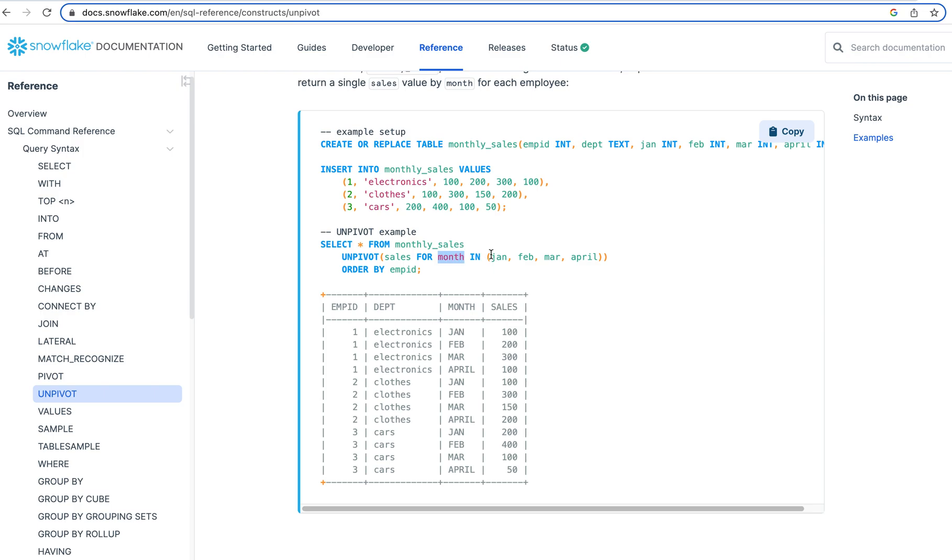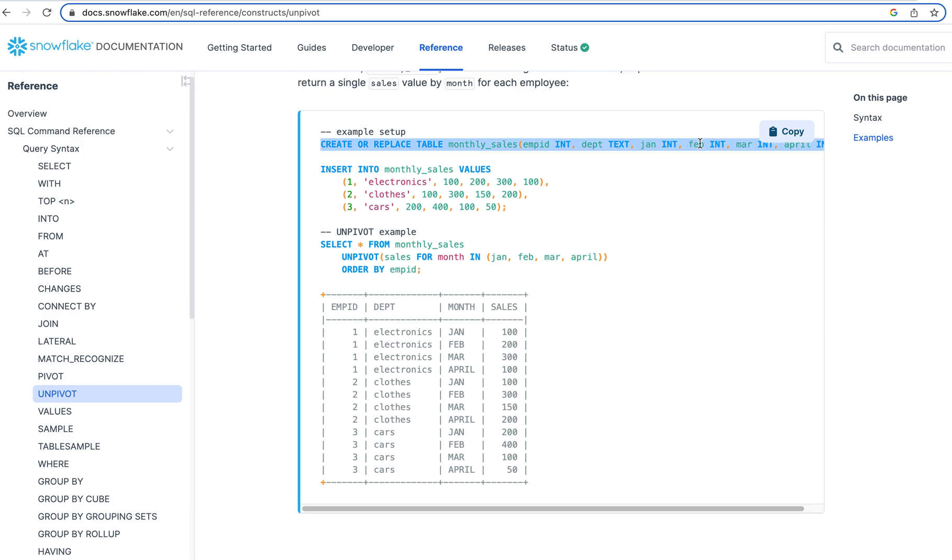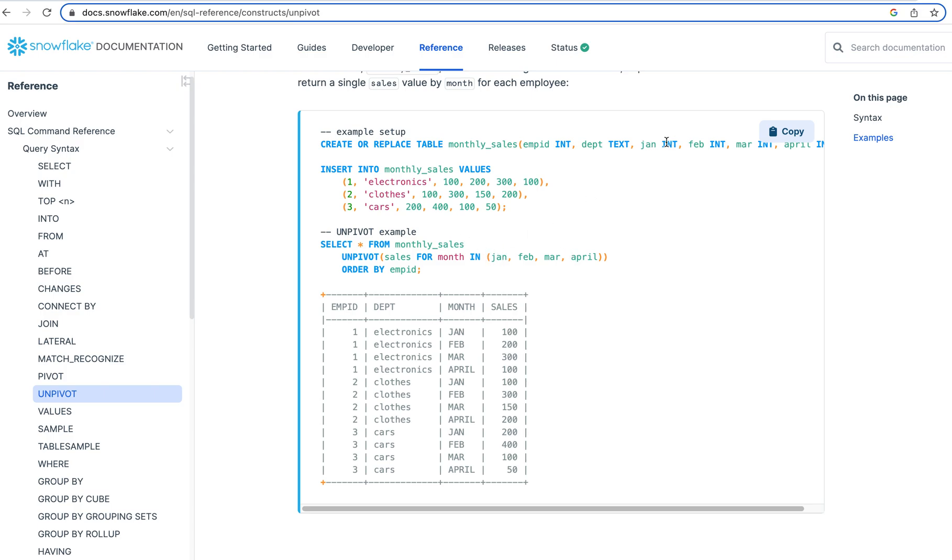And then we specify the column names, right? This is really just specifying these column names up here. We defined Jan, Feb, March, April, right? These column names can be anything. They should be of the same type. And the reason why is because otherwise it won't work. But they should be of the same type. And here we have all integers.